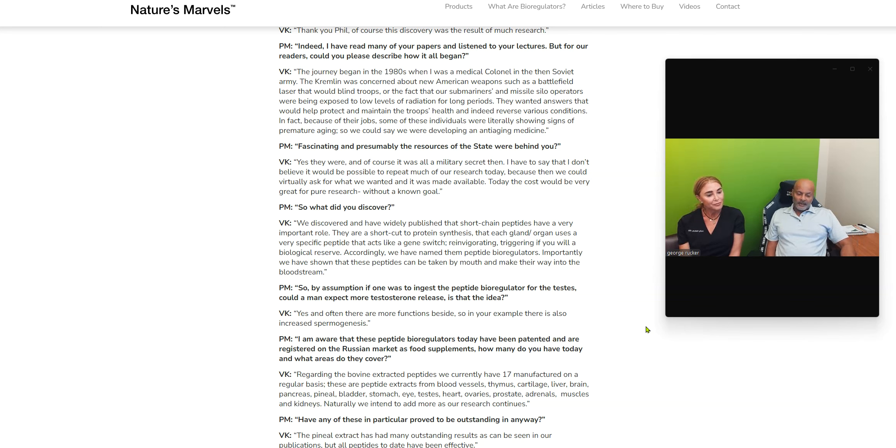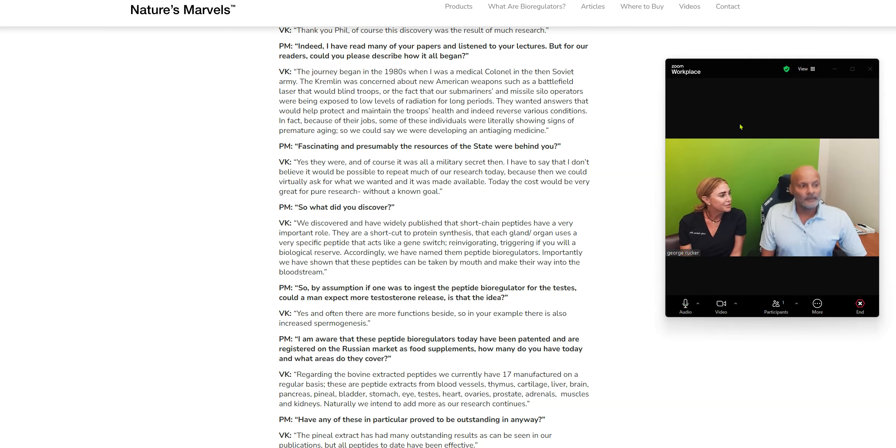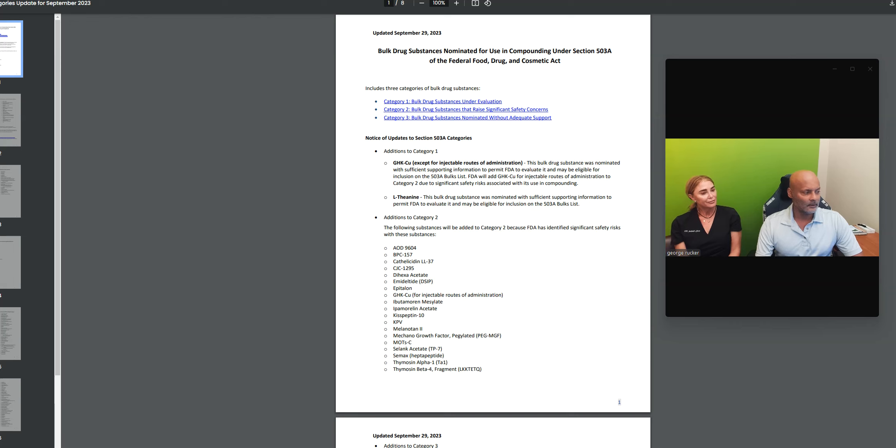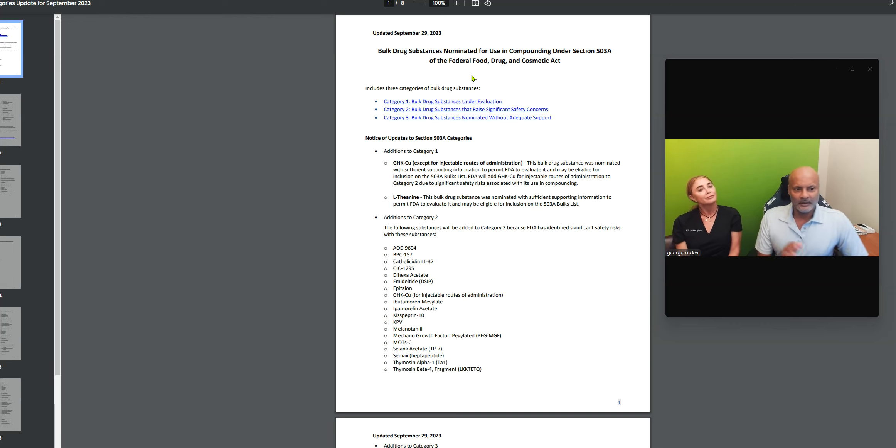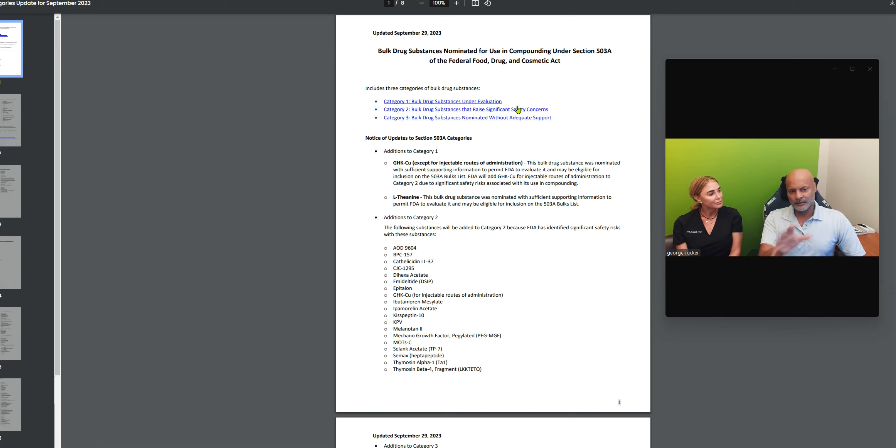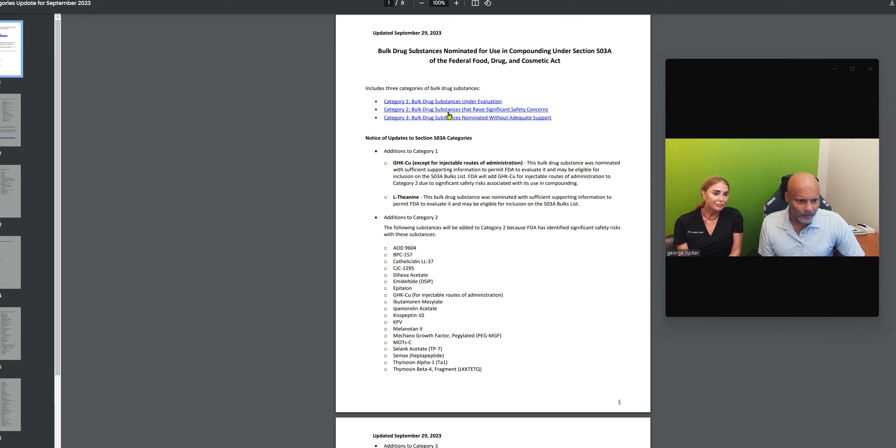I think the second big point to make is we get questions from our patients. What peptides are available? Why the rage? Yeah, why the rage? So I'm going to point out something else. Great. I pulled up this FDA circular that was sent to all the compounding pharmacies.